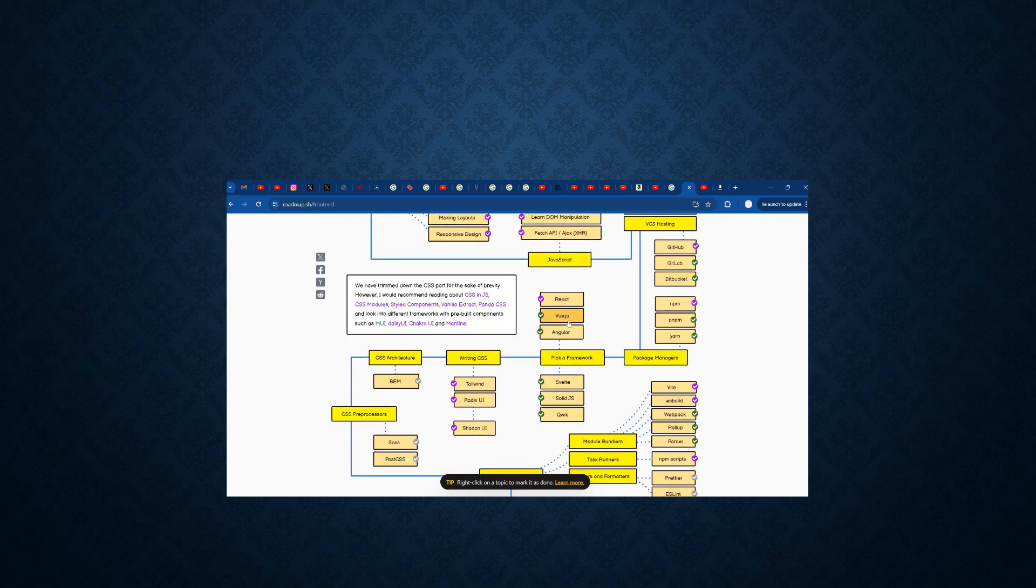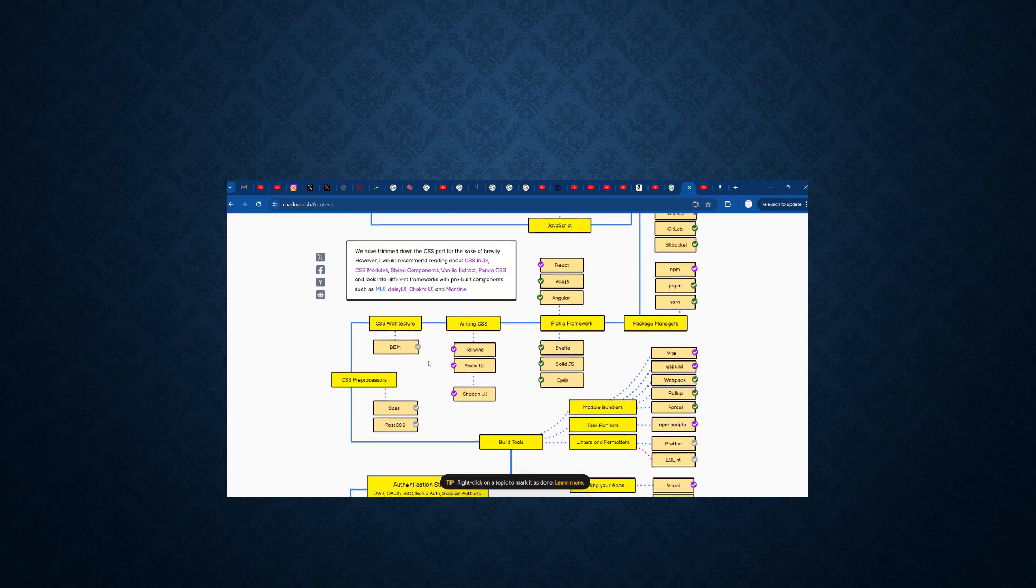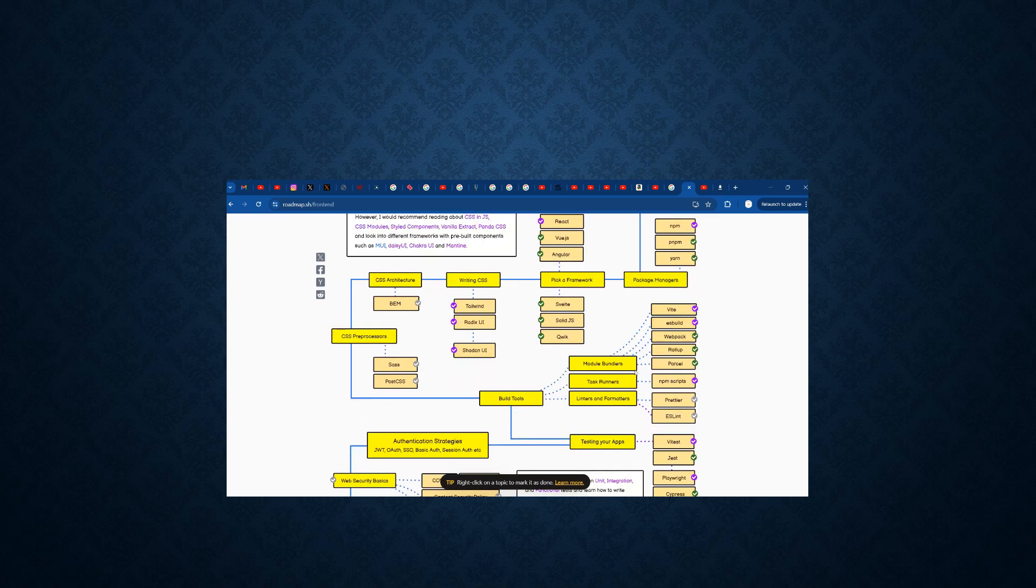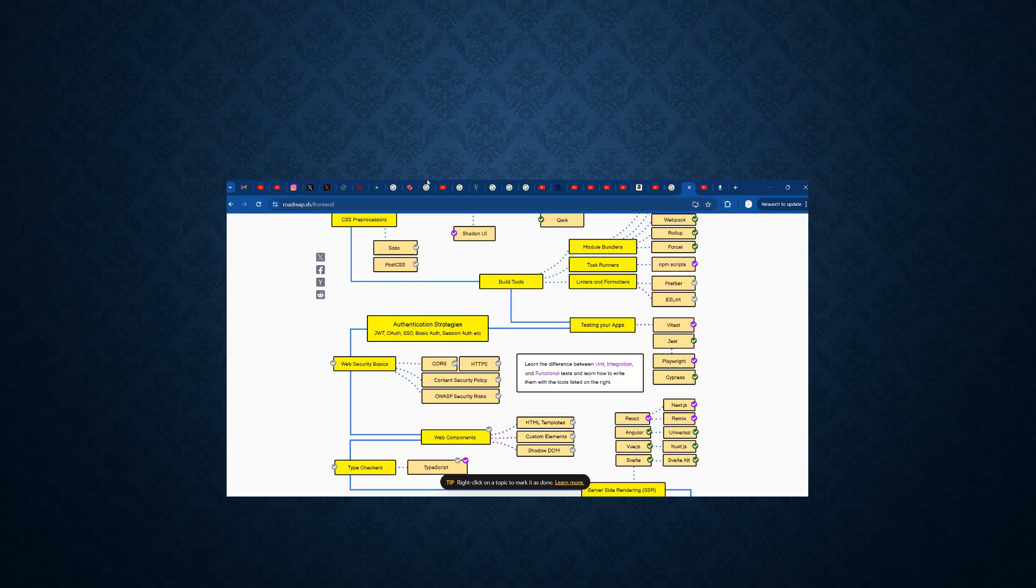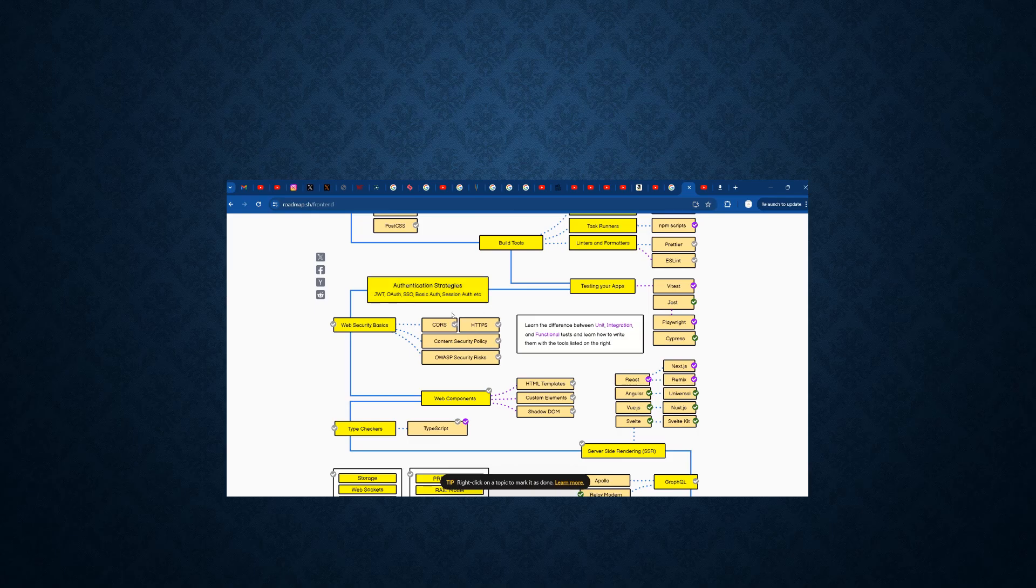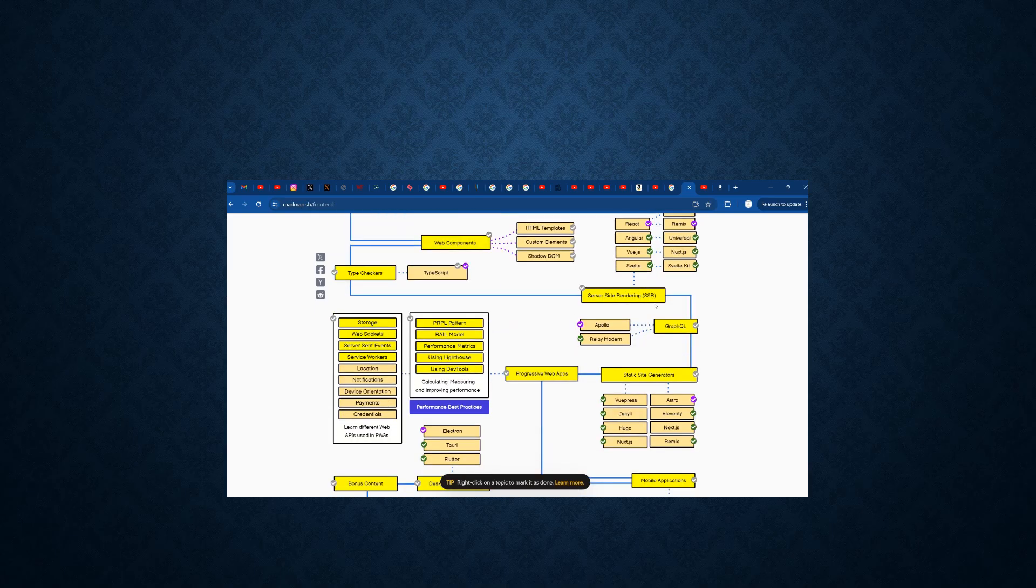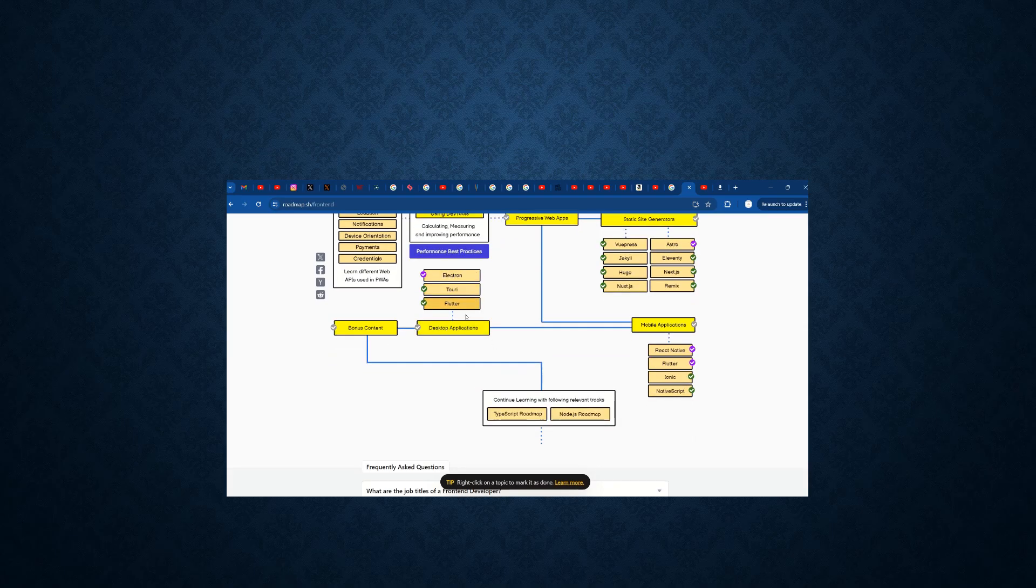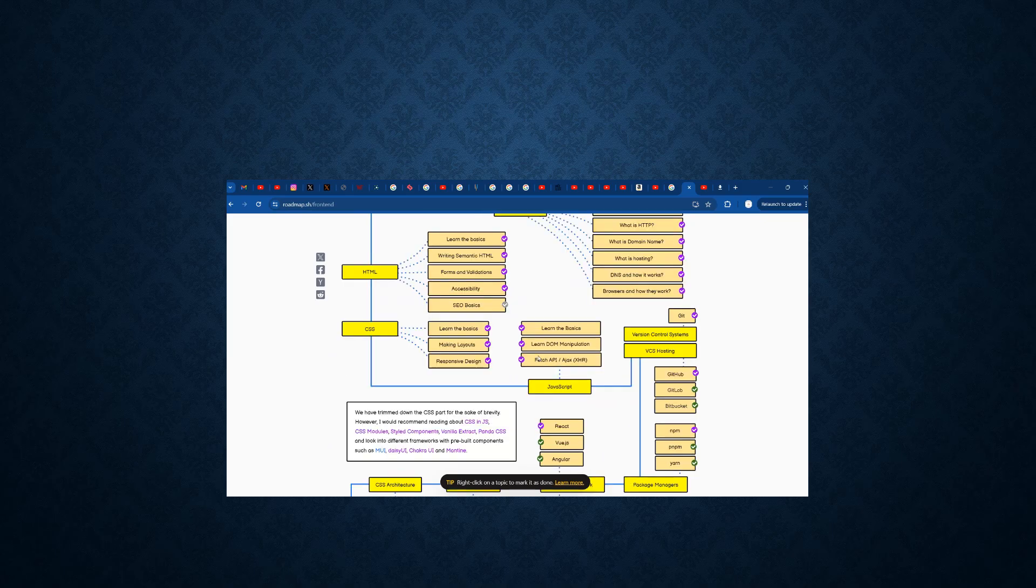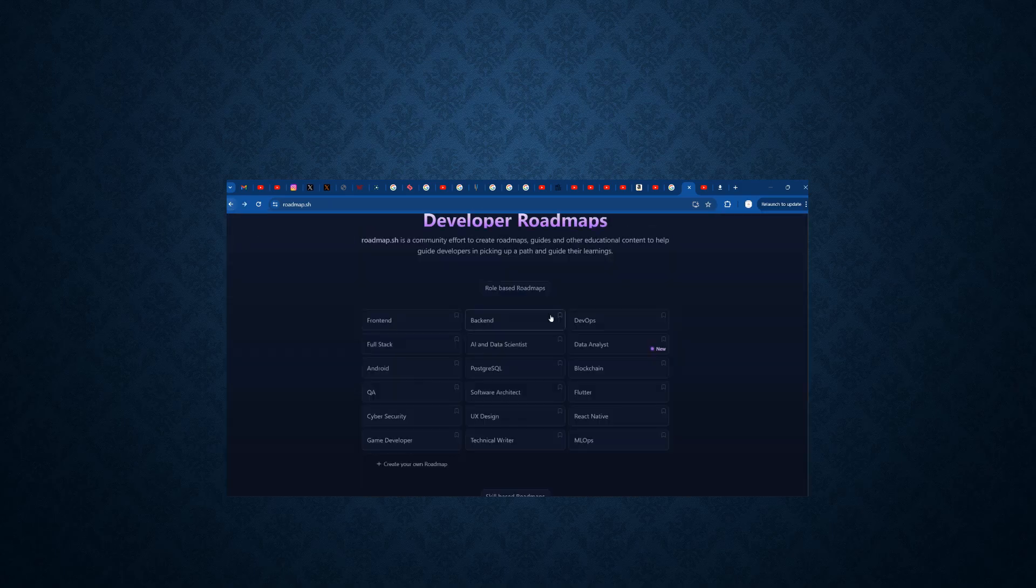And framework as React or Vue or Angular. When I click on this, it will go to the particular site and explore more on that particular thing. And the CSS architecture, package managers, how to build modules, how to build tools, how to use authentication strategies like JWT, OAuth, SSO, basic authentication, session authentication. They also have server side rendering concepts, mobile application development, and desktop applications. All those things are present inside this front end developer roadmap.